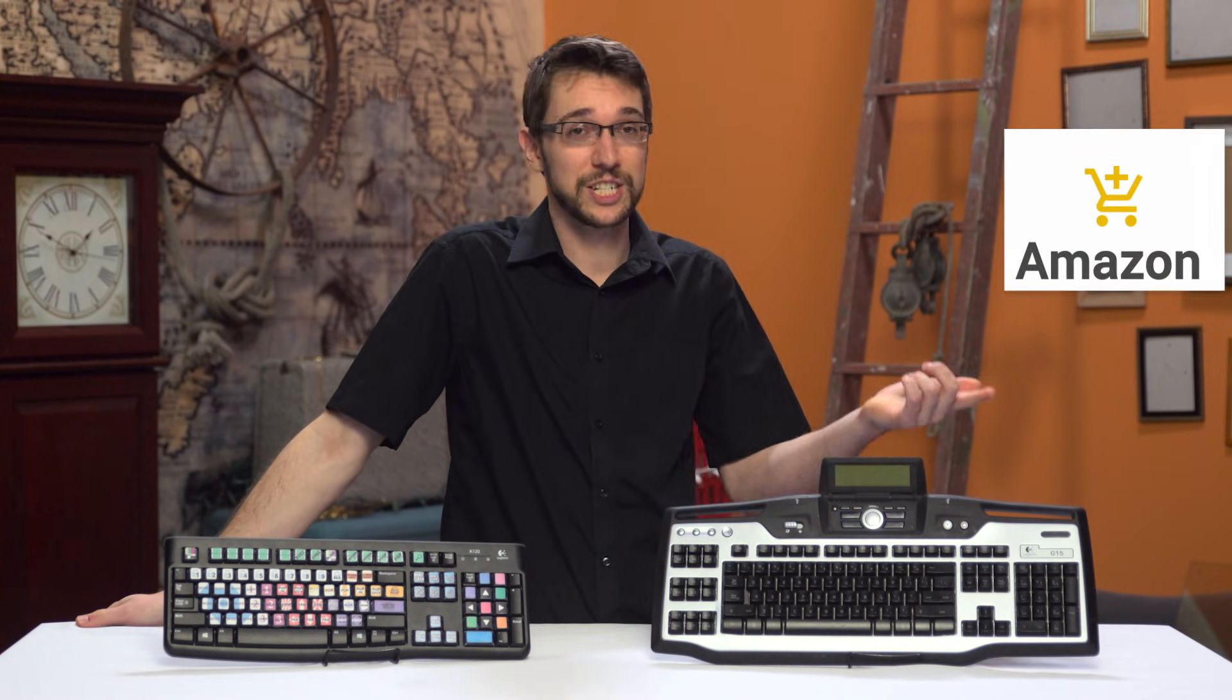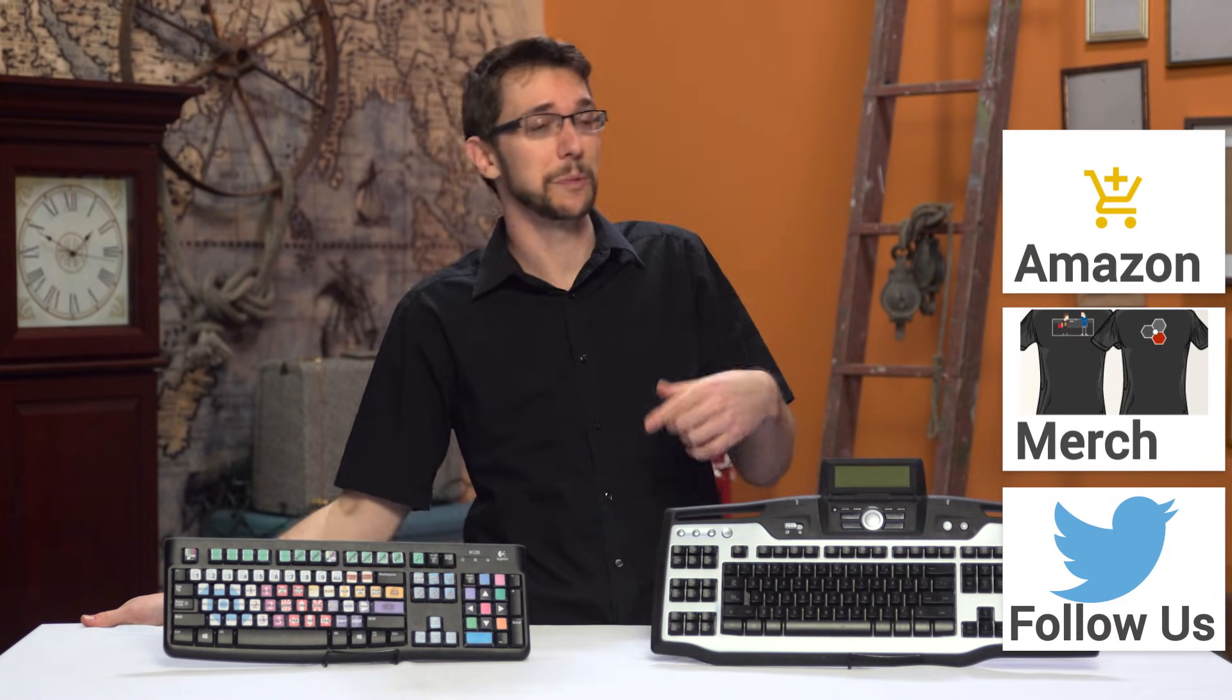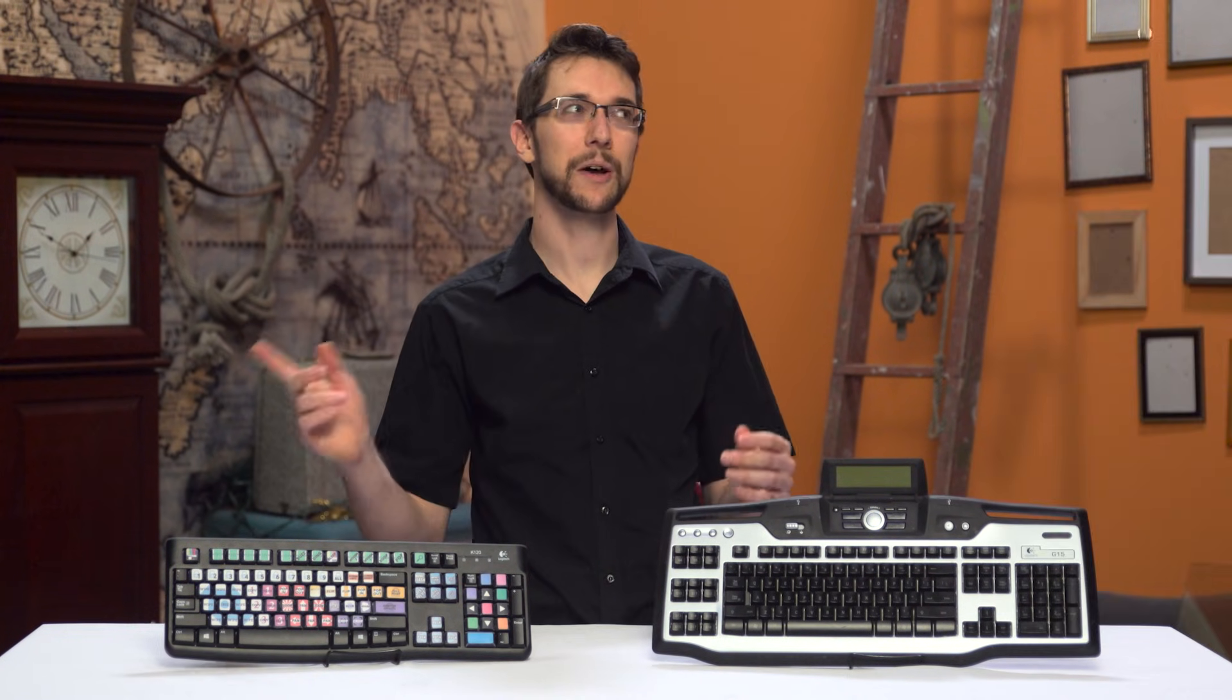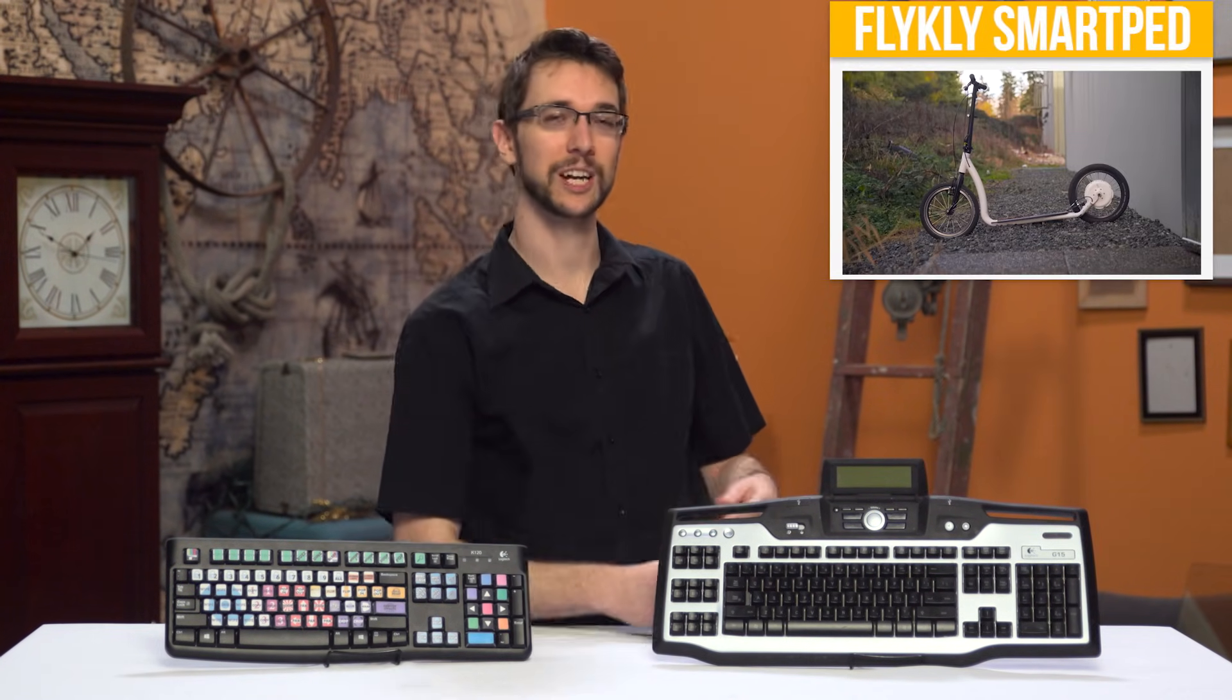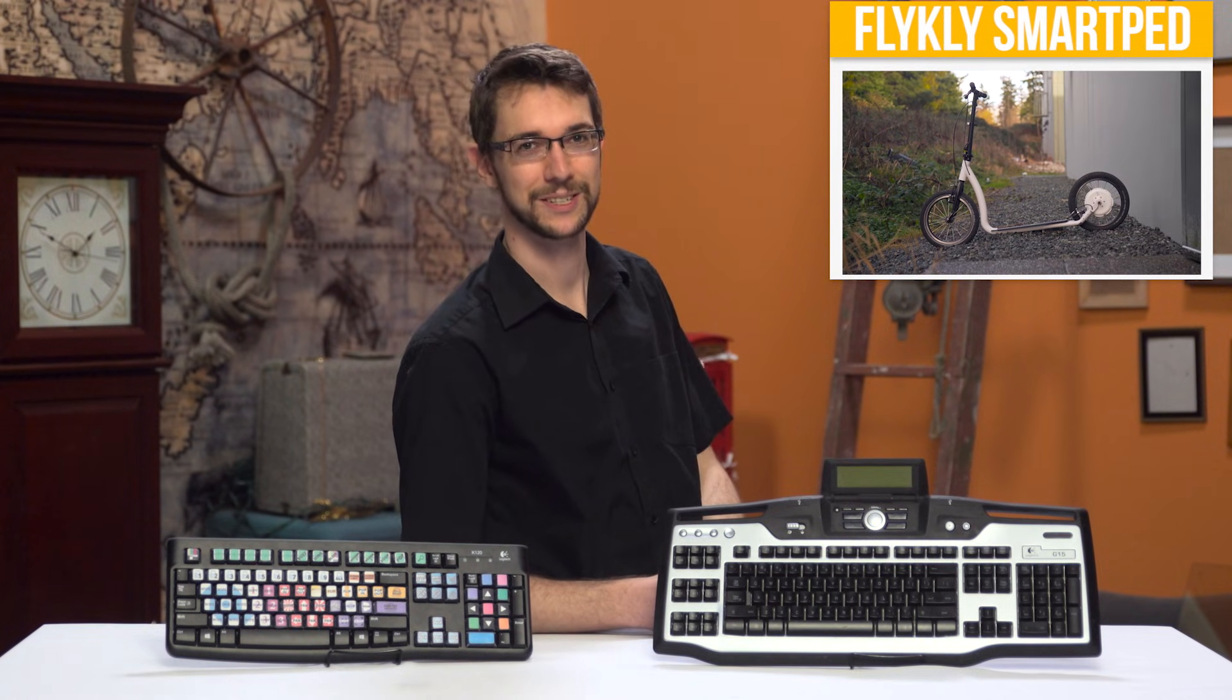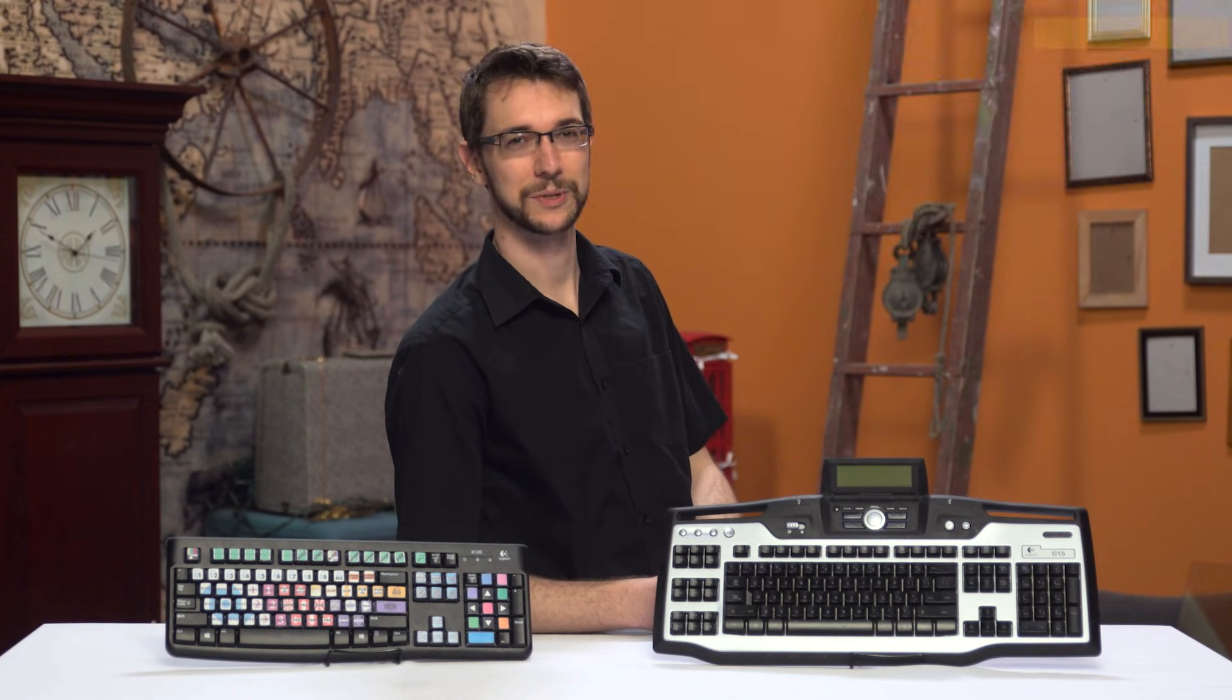You can support us by changing your Amazon bookmarks to one with our affiliate code so we get a small kickback whenever you buy something. And you should check out another one of my videos up here or wherever where I talk about the Flycly and how incredibly disappointing it was.